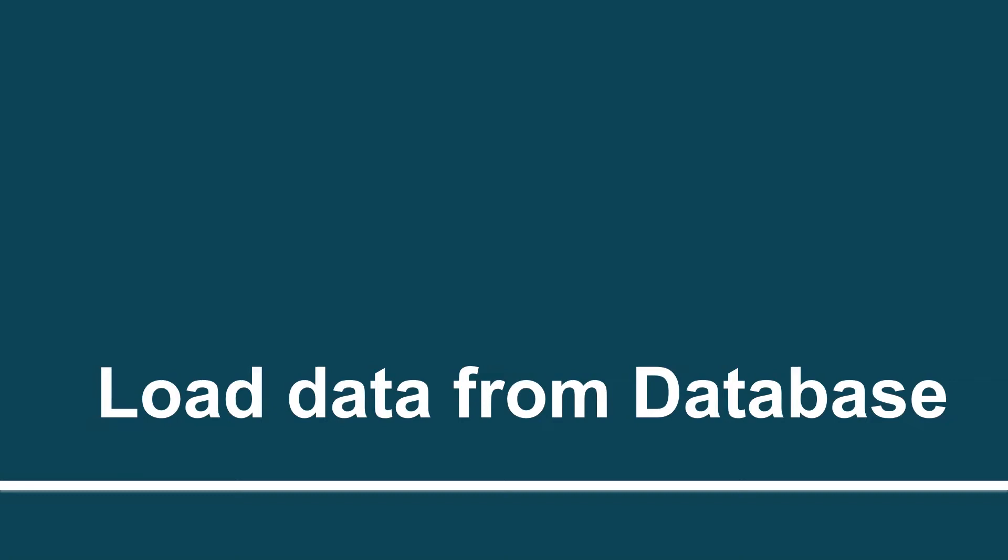Hello, until now we have loaded data from files only, but most probably in the situation, we need to deal with the database so we can load huge amounts of data.